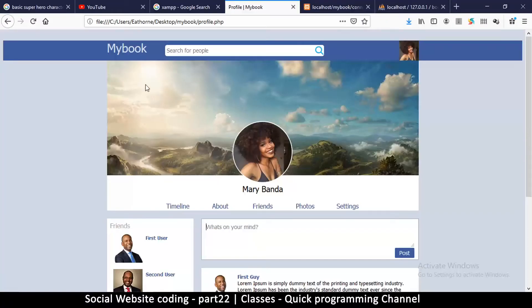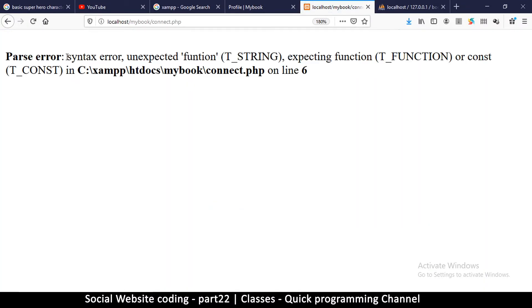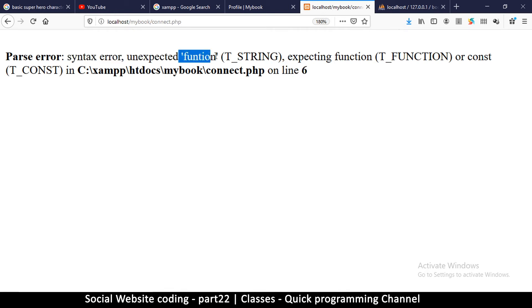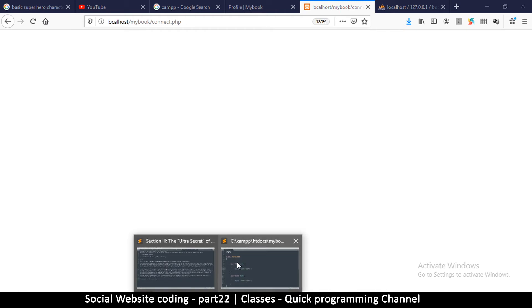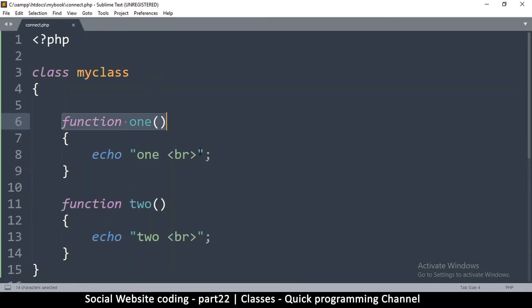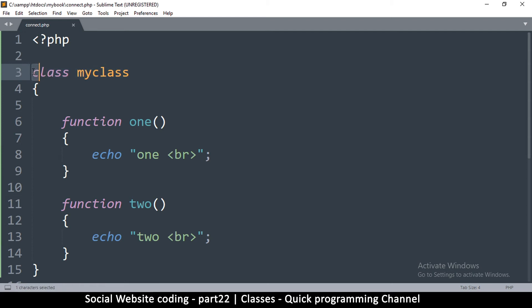If I save and run it I won't see anything — actually there's a syntax error: unknown function on line six. I missed a keyword: 'func'. After fixing that, if I refresh, I still won't see anything, because just like a function, a class needs to be called in order to run. Instead of calling it directly like a function, we have to create the class — what you see here is a blueprint.